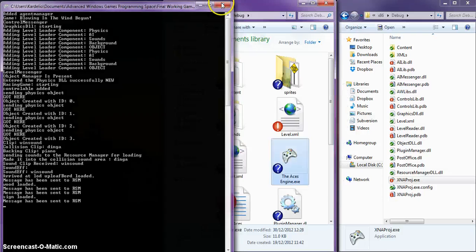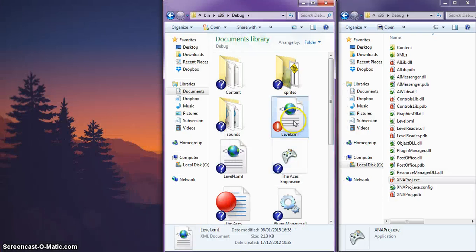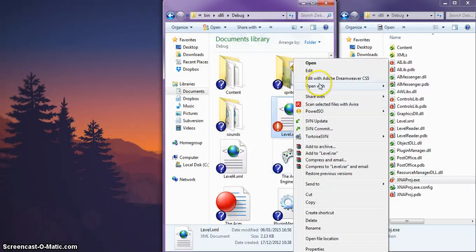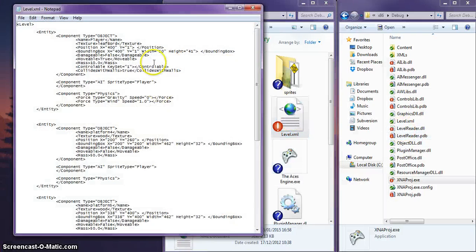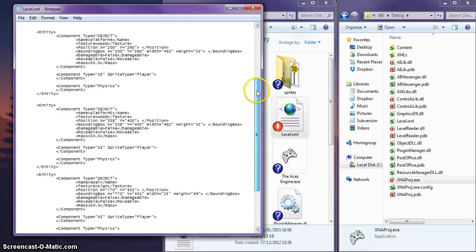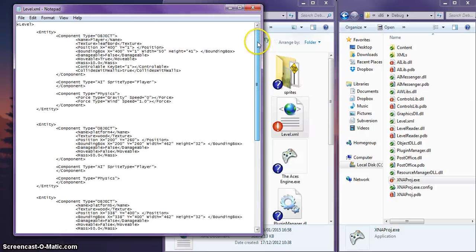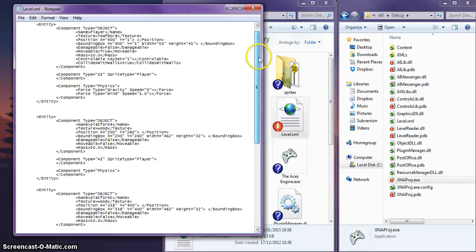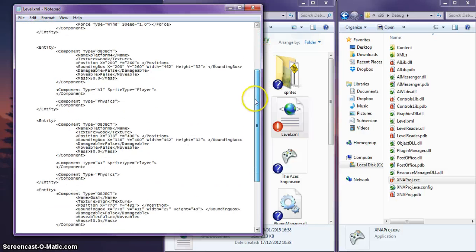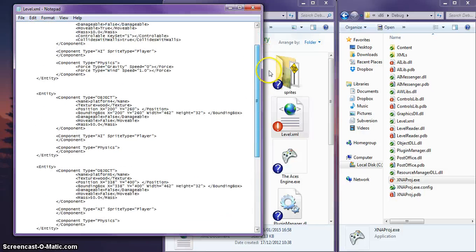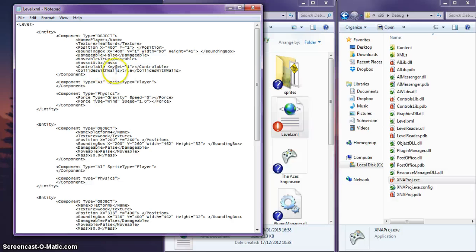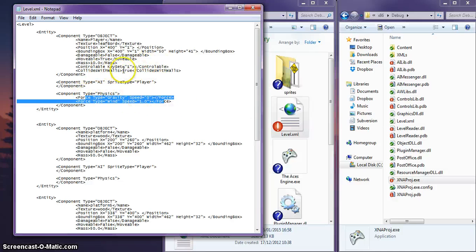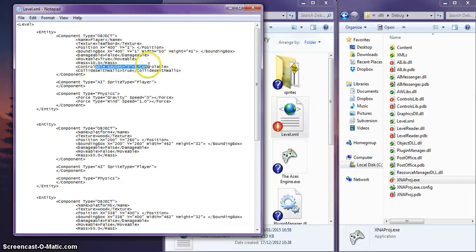Let me close that now and show you the level, because this is where the real magic begins to happen. Inside the level, it's an XML, I'm just showing you inside the text file. We have entities, and each entity has a certain number of components. We have, for example, the leaf here. It has position, bounding box, movable is true so it reacts to gravity, and we can move it with our key control. Here we can change the force and the wind, and we've got controllable key sets in there as well.